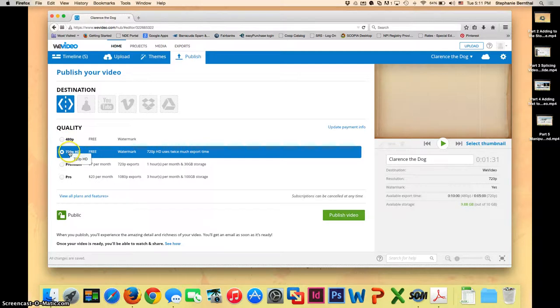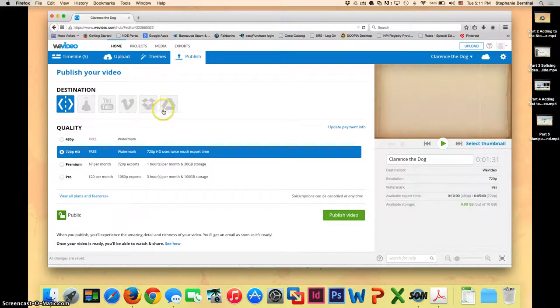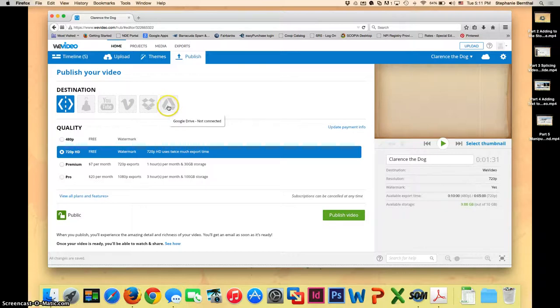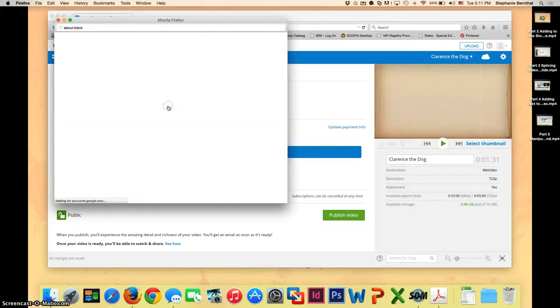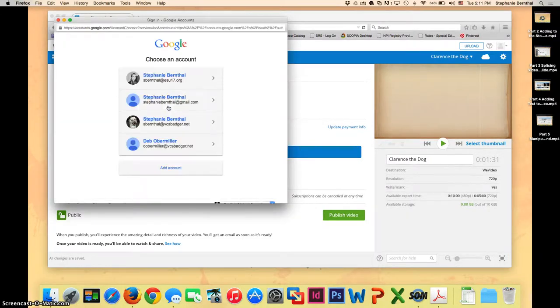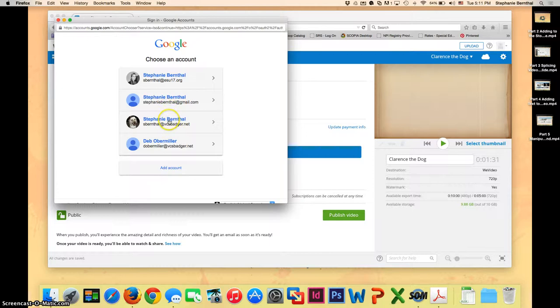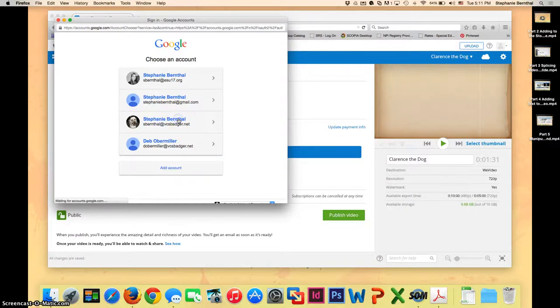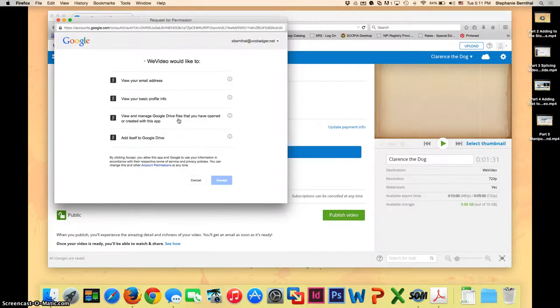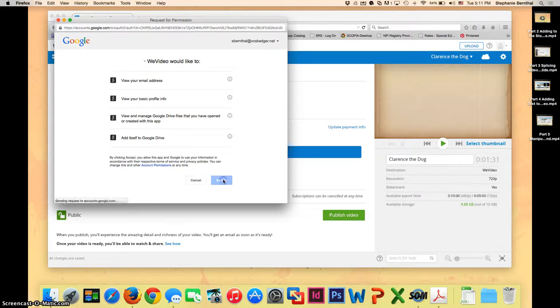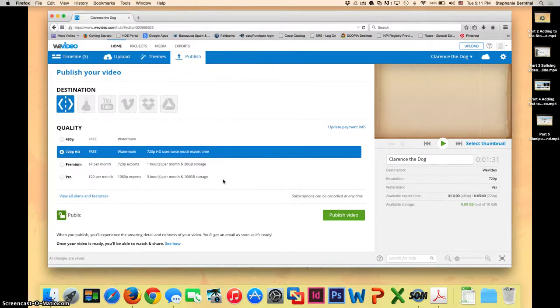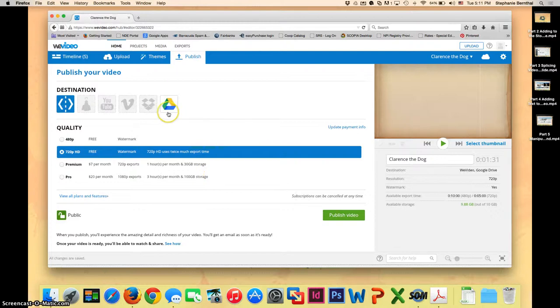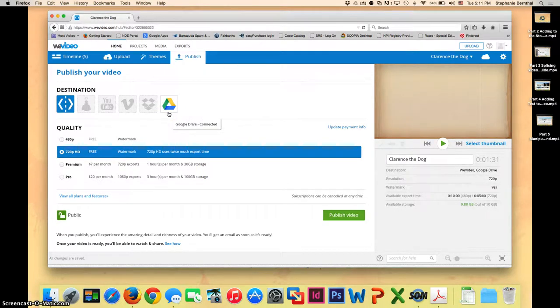Before you click publish though there are a couple things you want to do. First of all we for sure want to click our Google Drive. So click on that and if you haven't signed in, sign in again with your VCS Badger email address and password. This is what it's going to do to actually save it to your Google Drive. So click accept and you know you've done it right when that changes to a colorful icon and says that it's connected.